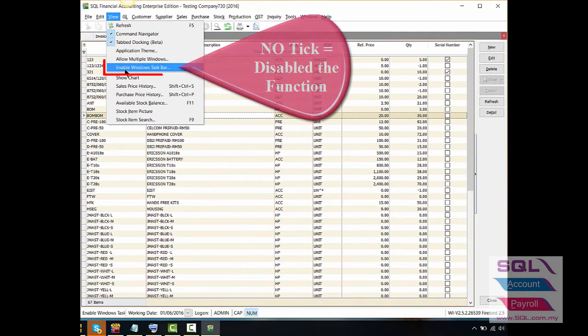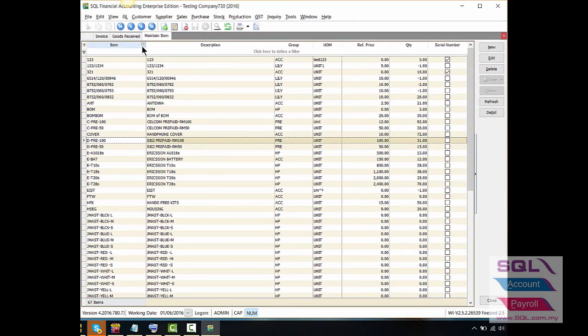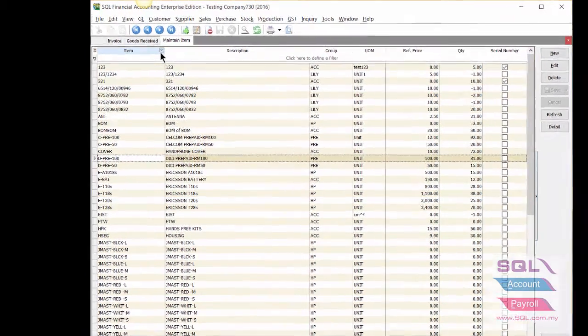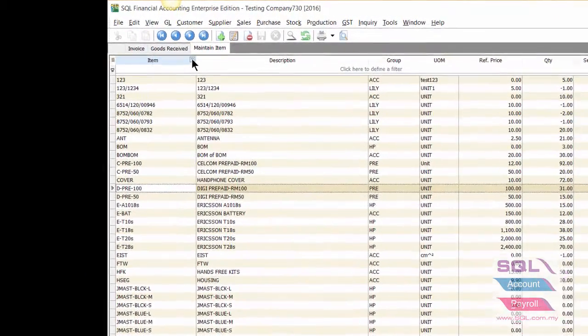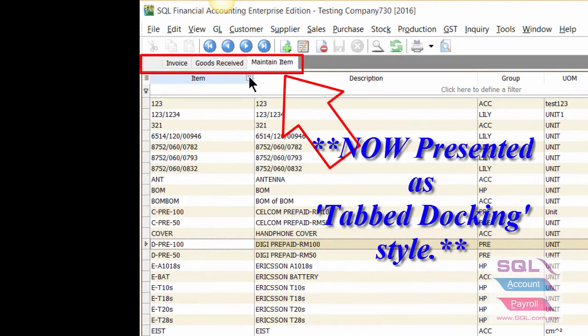Since we deactivate the Window Touch Bar function, as you can see, the SQL window will now be presented according to your choice.